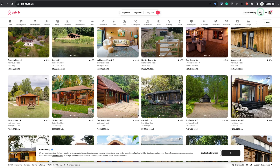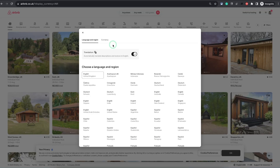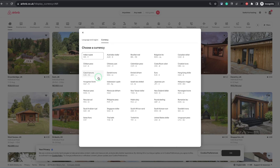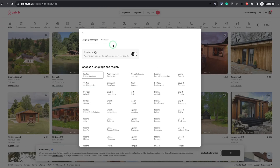Let me quickly show you how the profile currency is set first. Once you're logged into the Airbnb website, you will find this globe icon on the top right. You can simply go to the second tab and choose the currency which you want. The currency you choose here will help you in looking at other property prices when you're traveling.